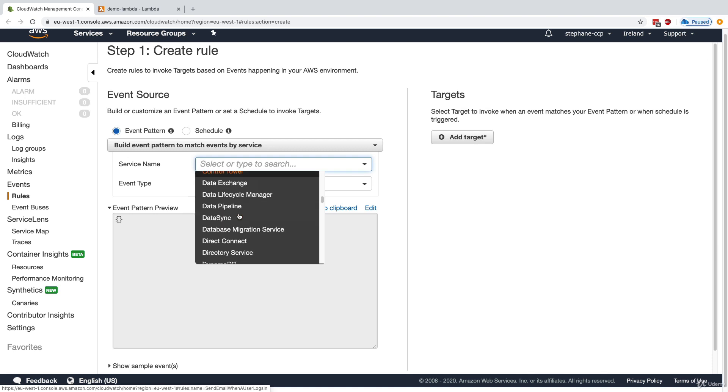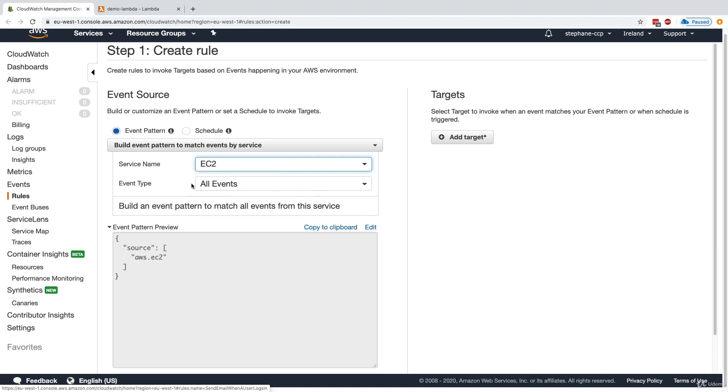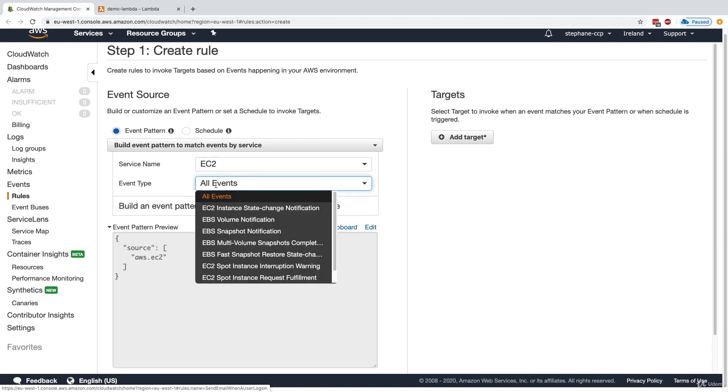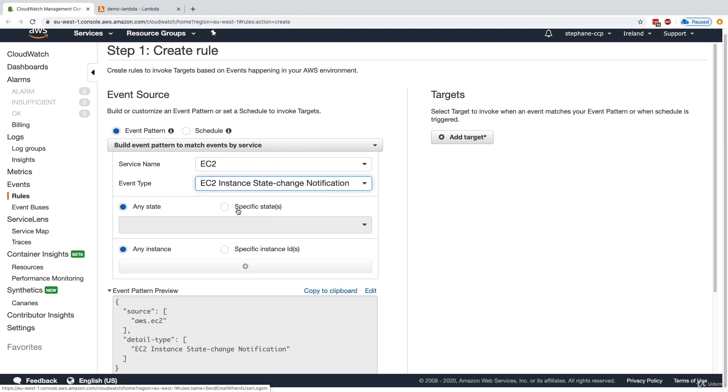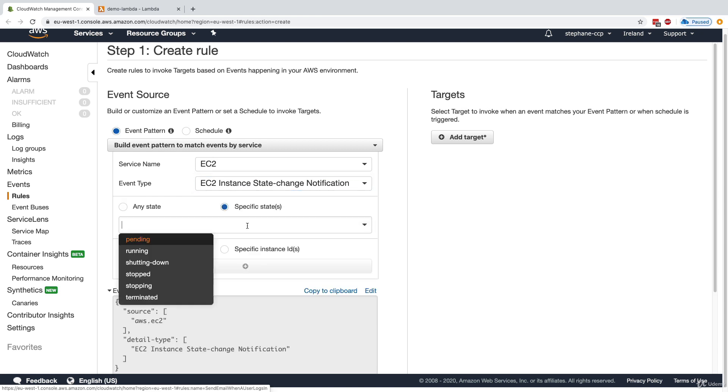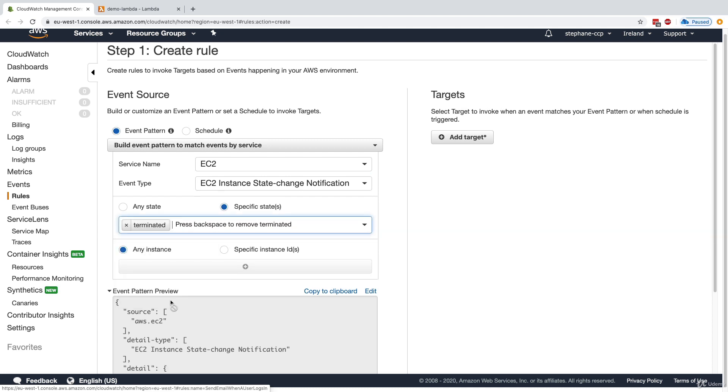For example, for the EC2 service, we can go to EC2 and say whenever an instance is going to be terminated, so it's an instance state change notification, and we want to go into terminated, then I want to know about it right away for any instance.